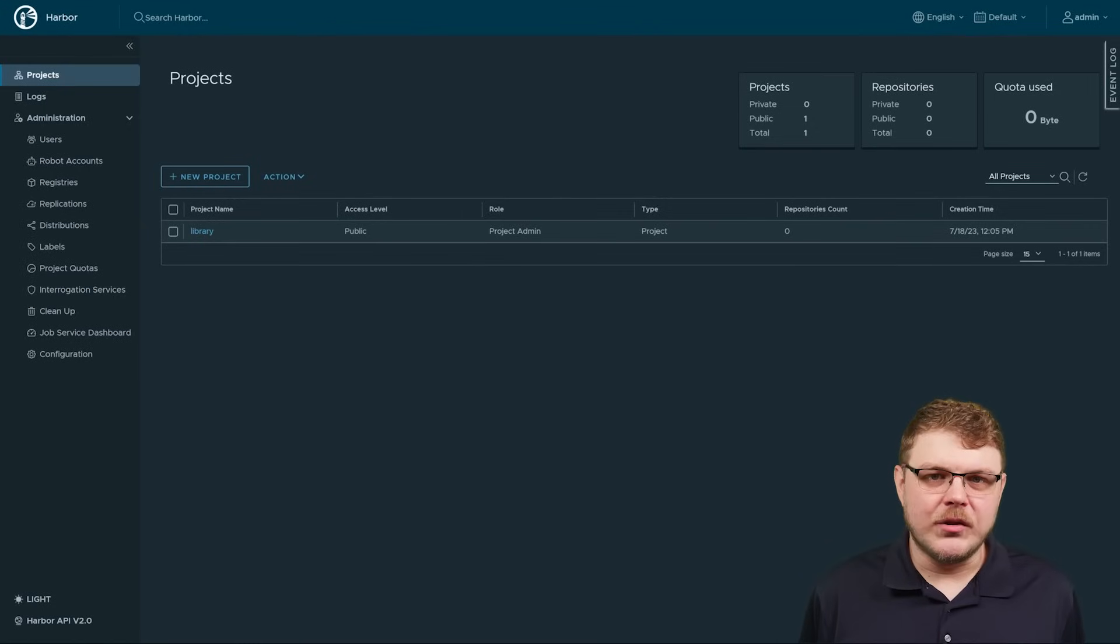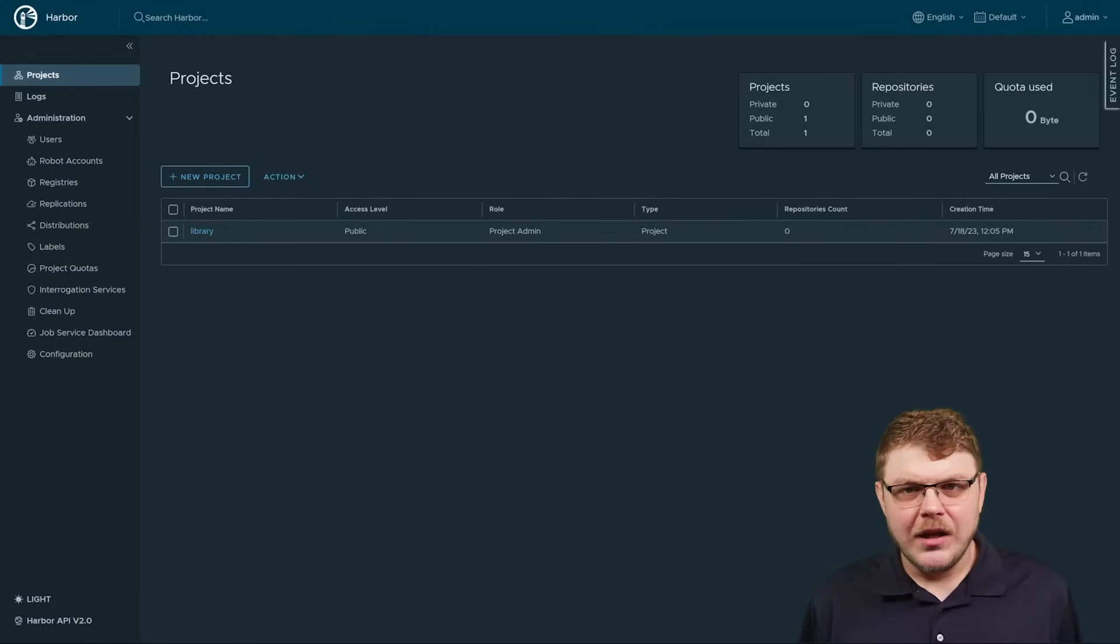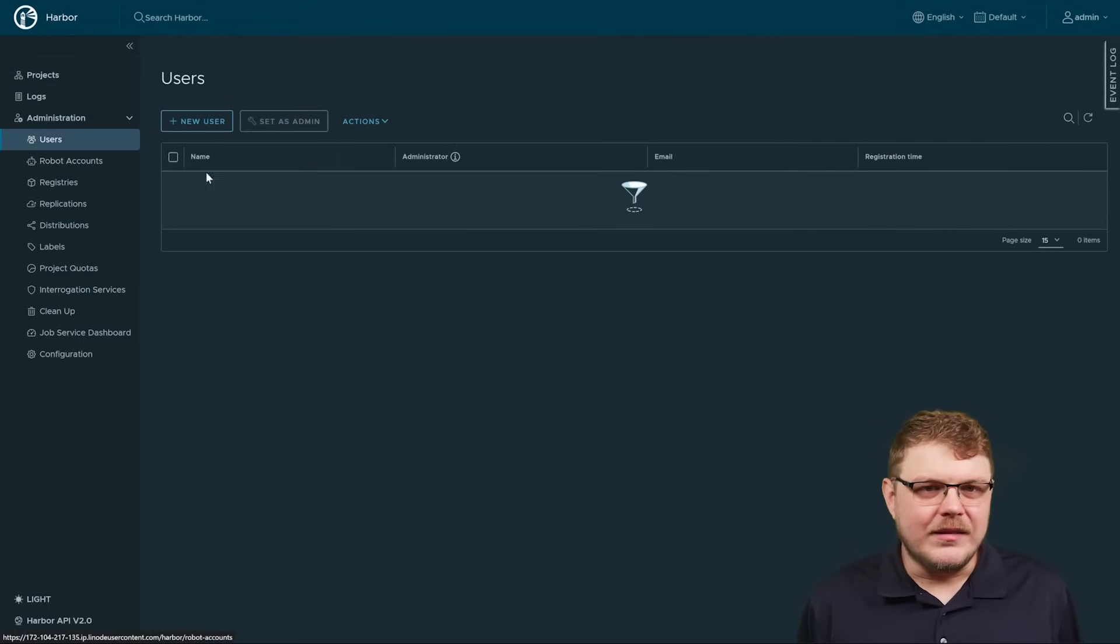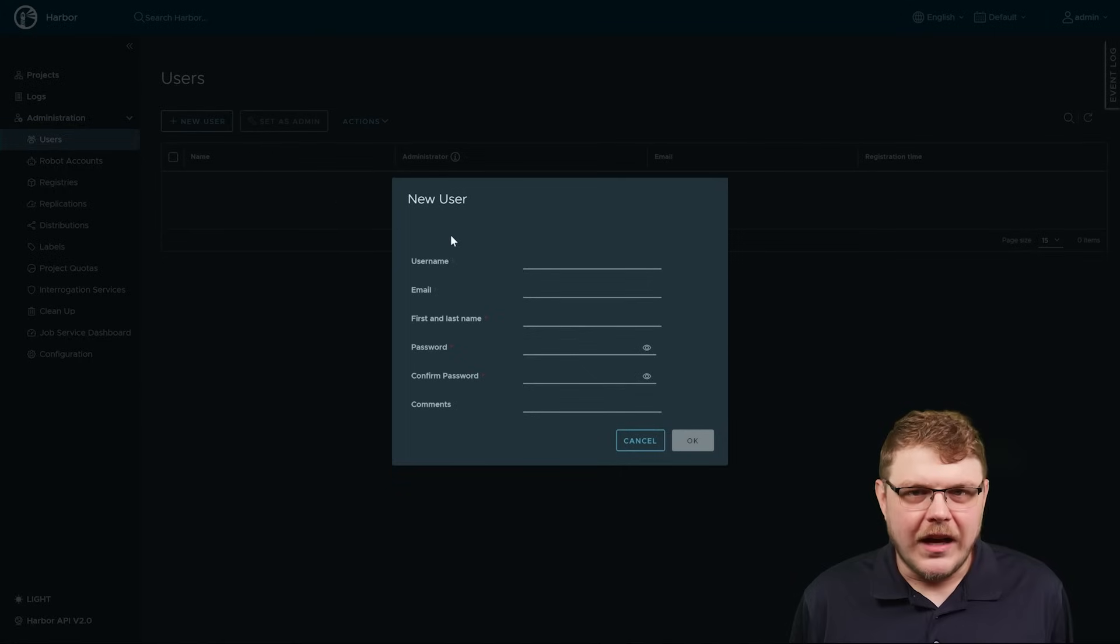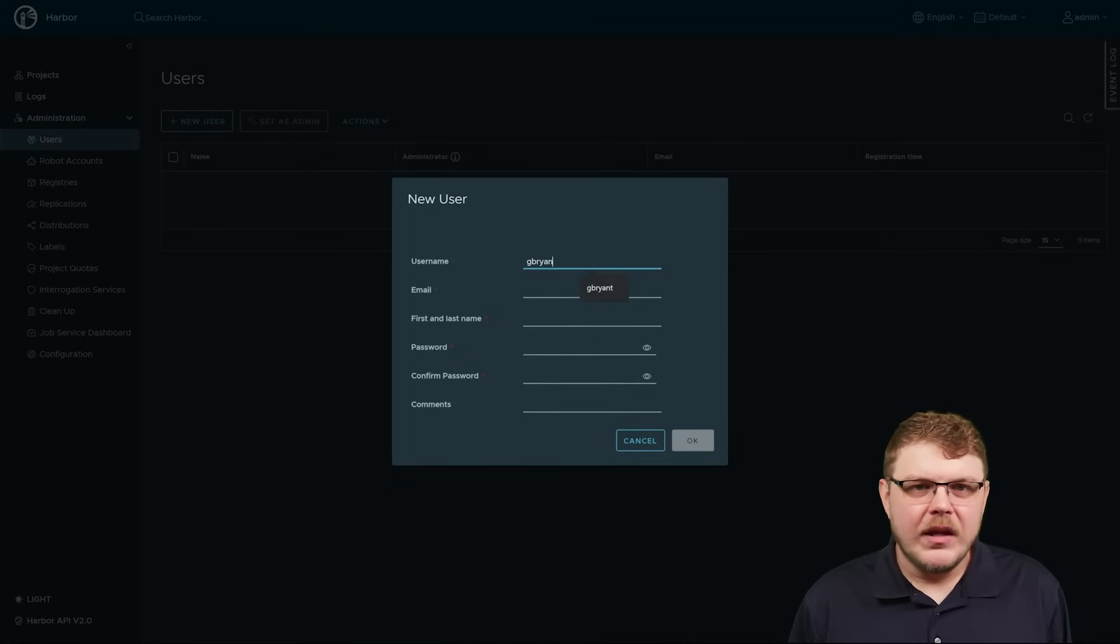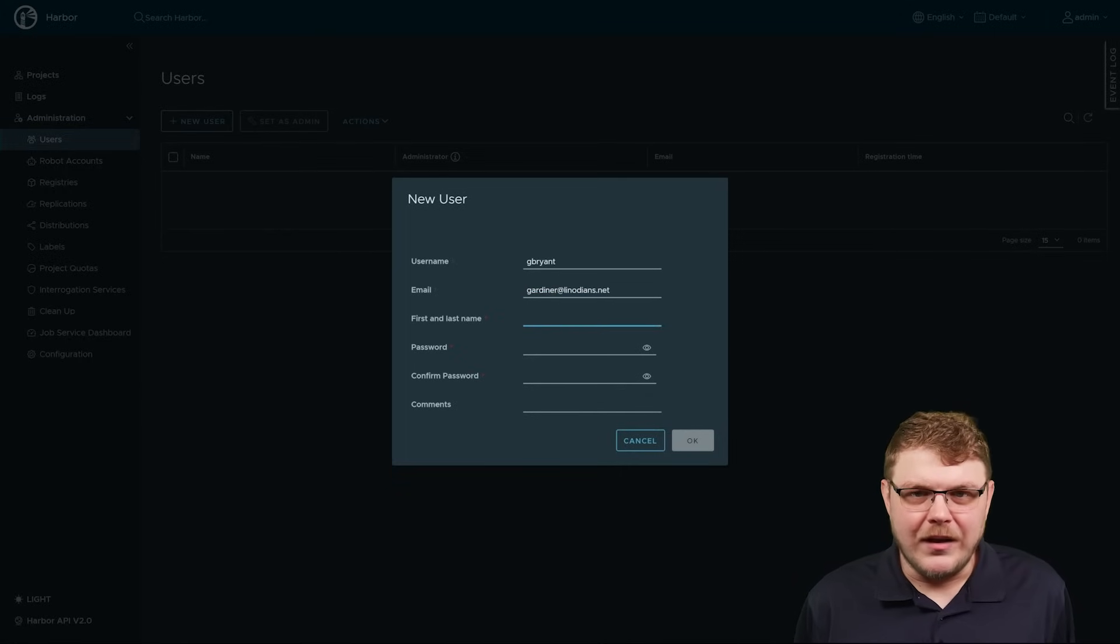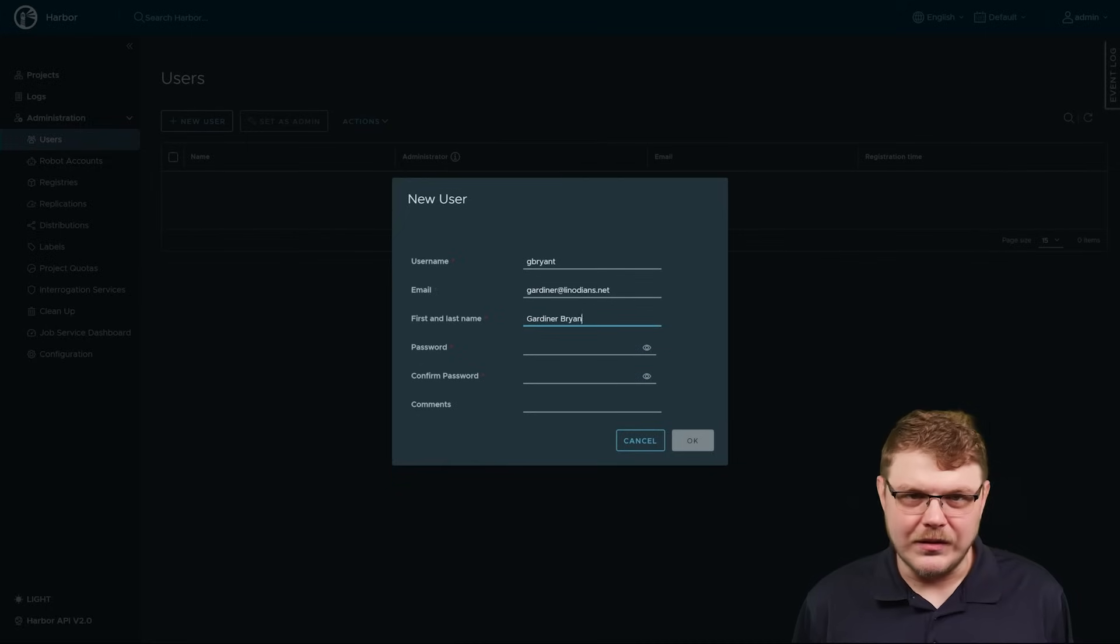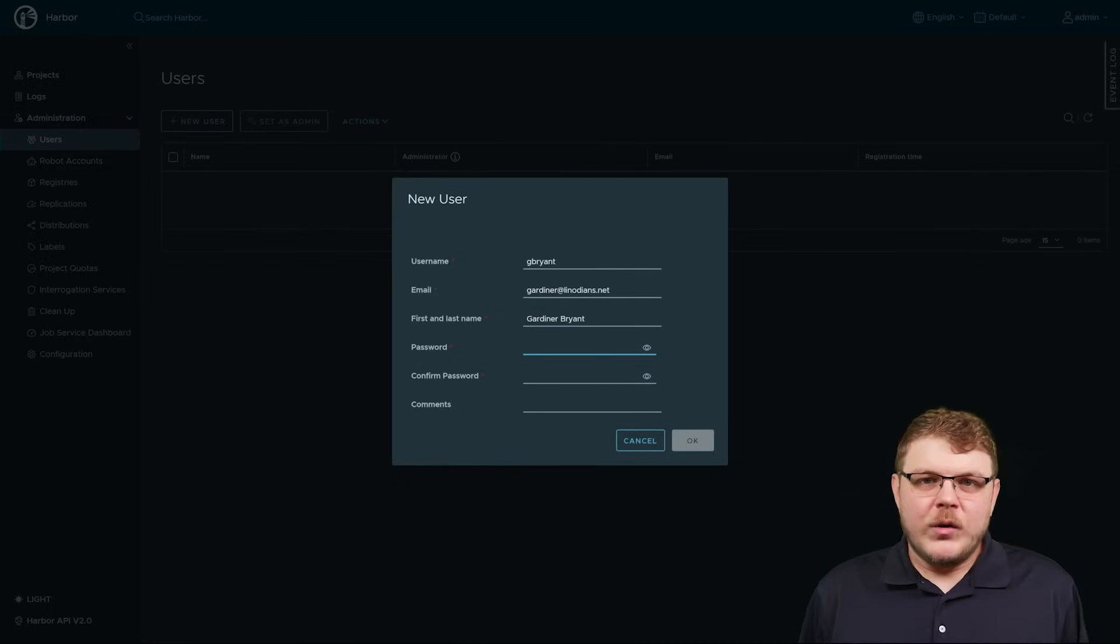You can choose LDAP or active directory, database, or OIDC-based authentication. The admin user can also add users in database authentication mode and assign them administrator roles as necessary.